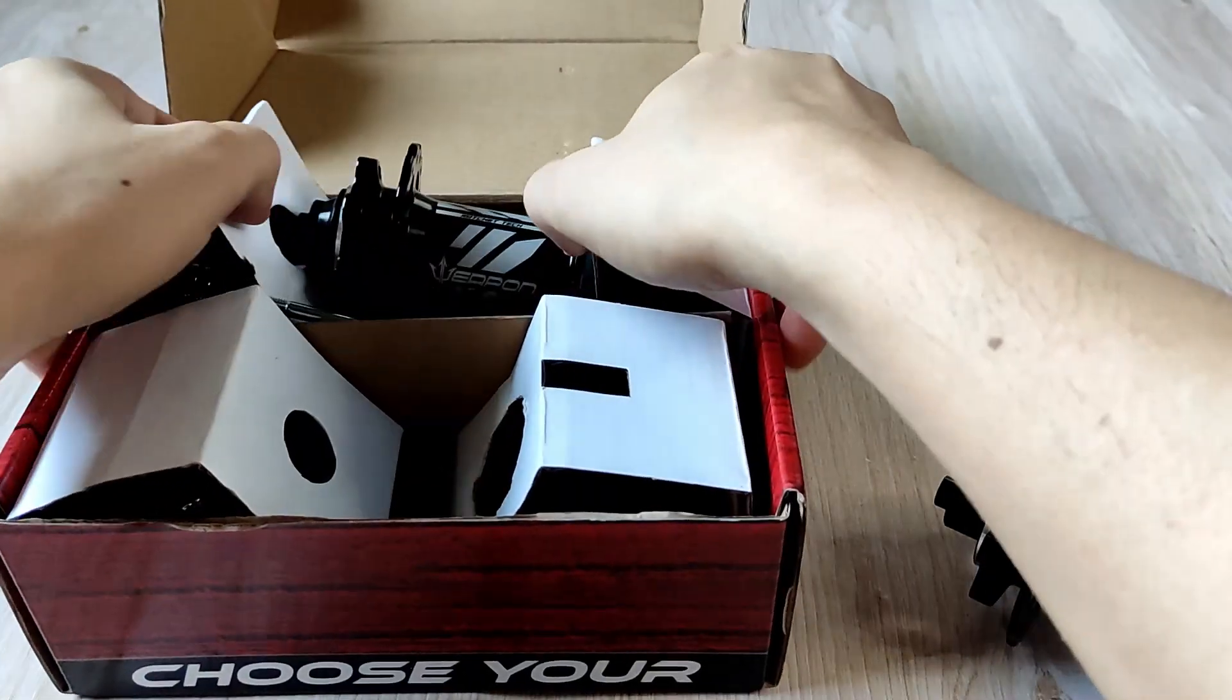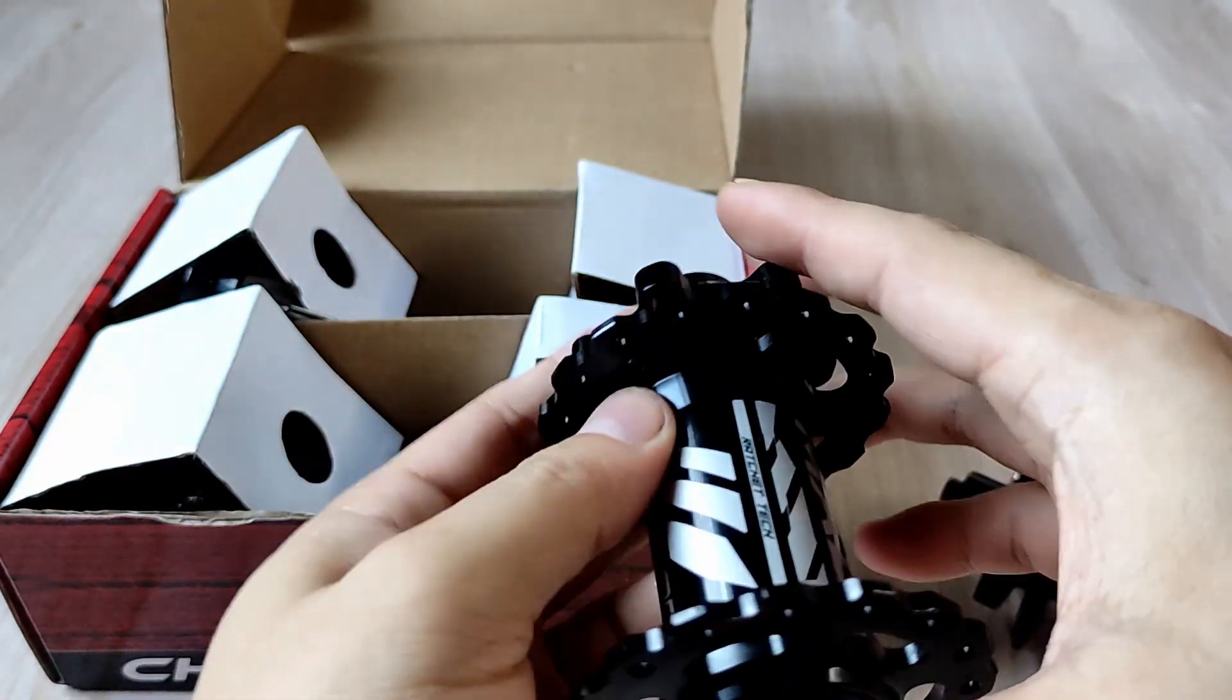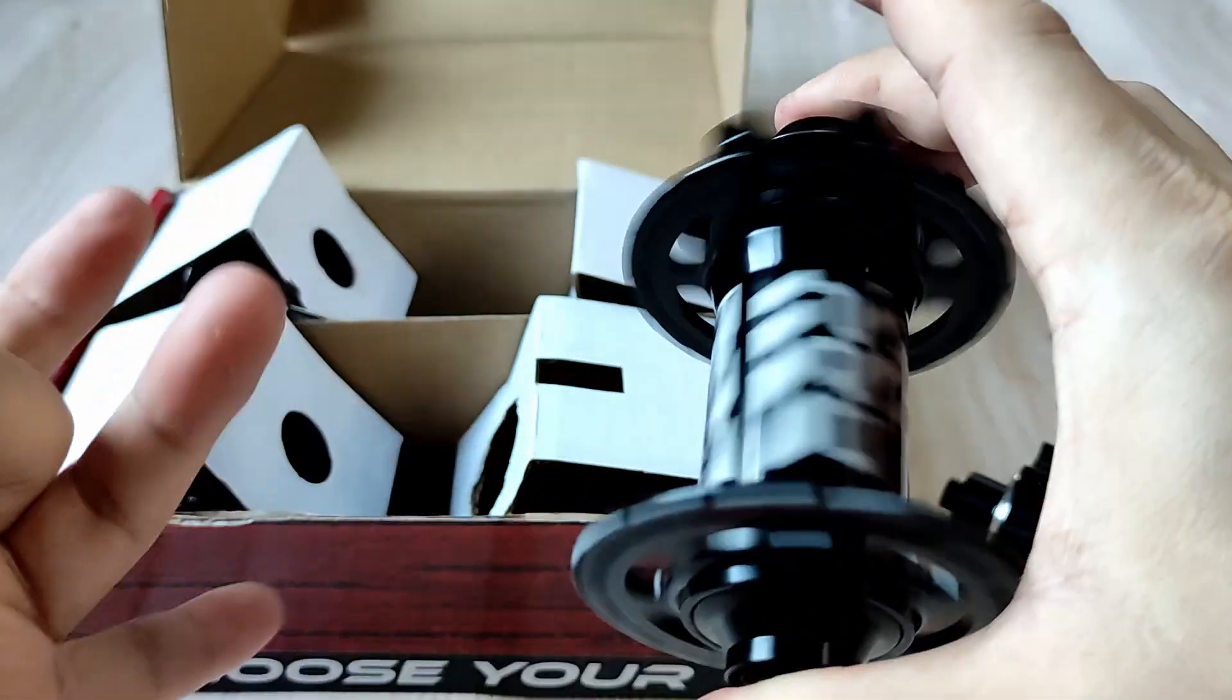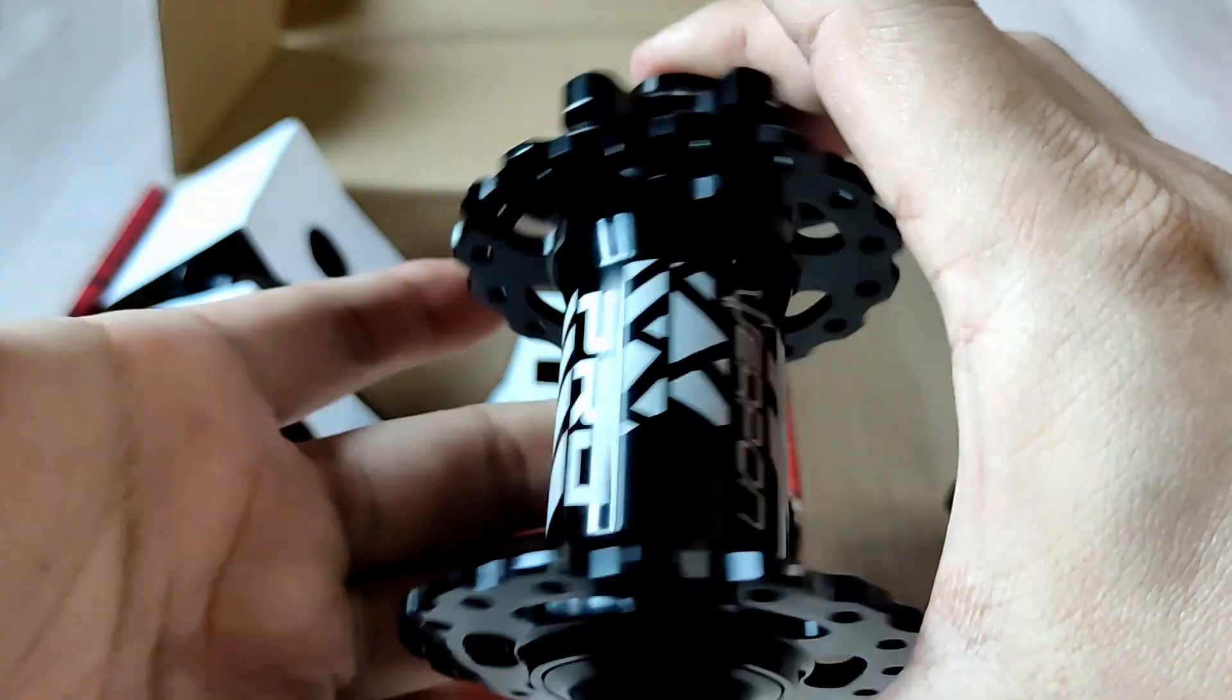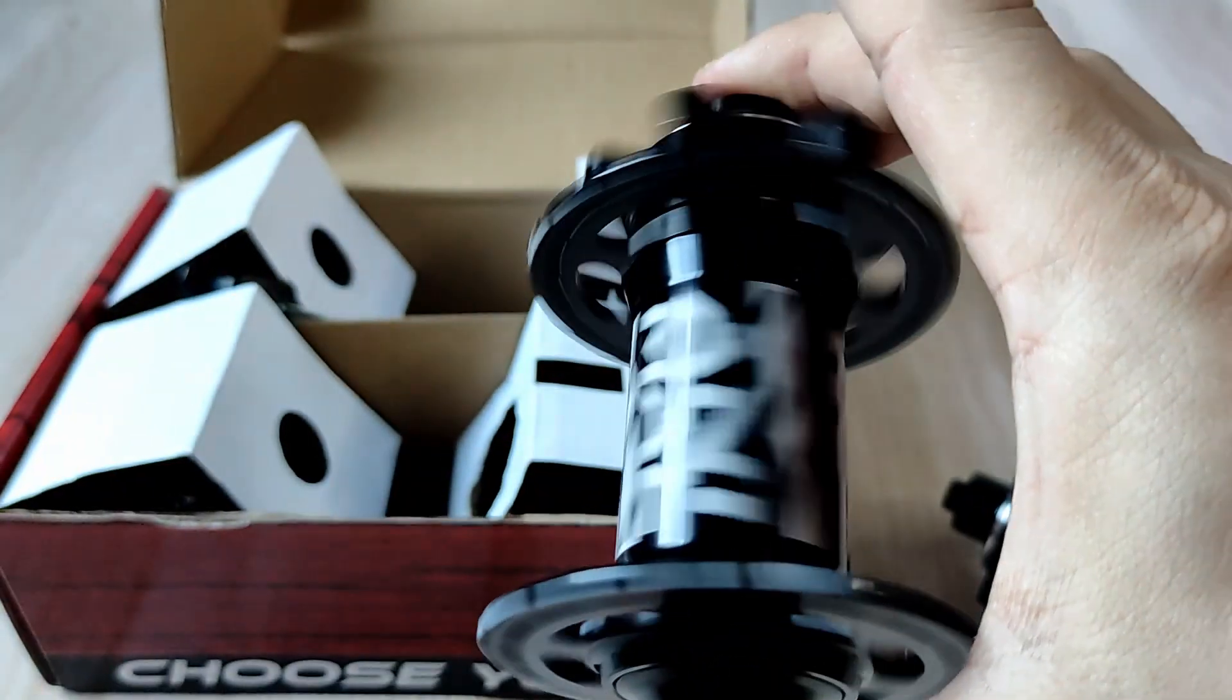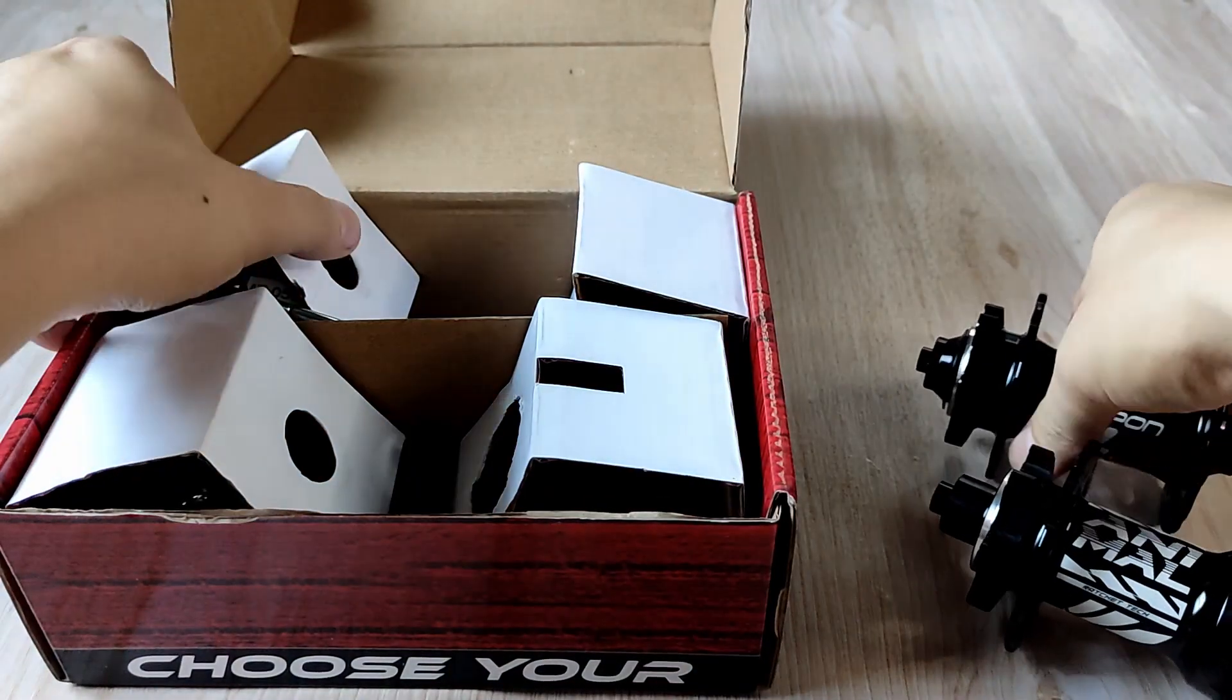Let's check the front hub. This one spins so smoothly and it doesn't make a sound. Try to listen - silent.